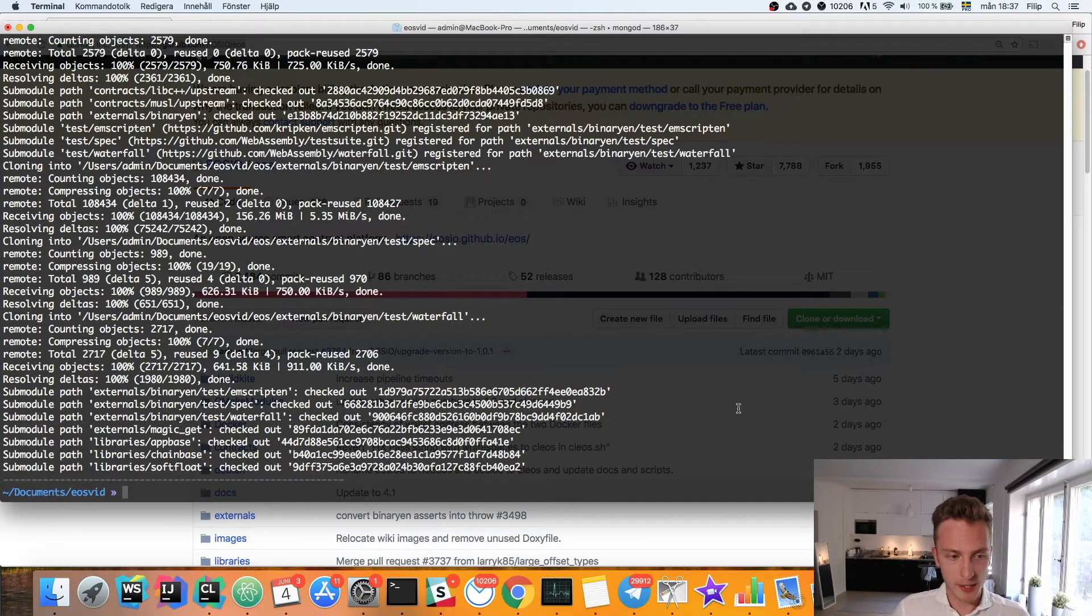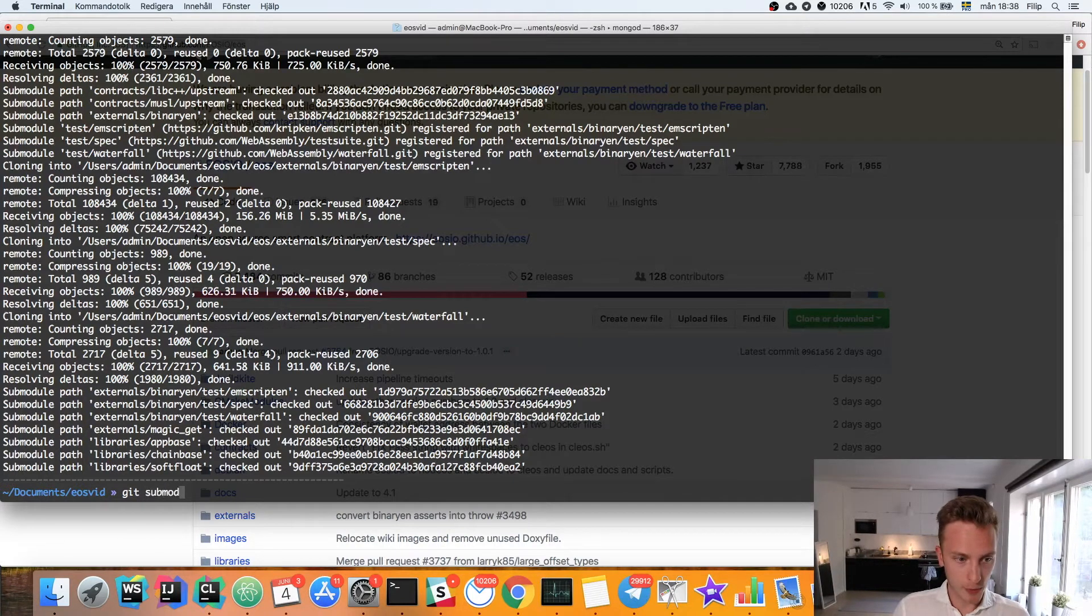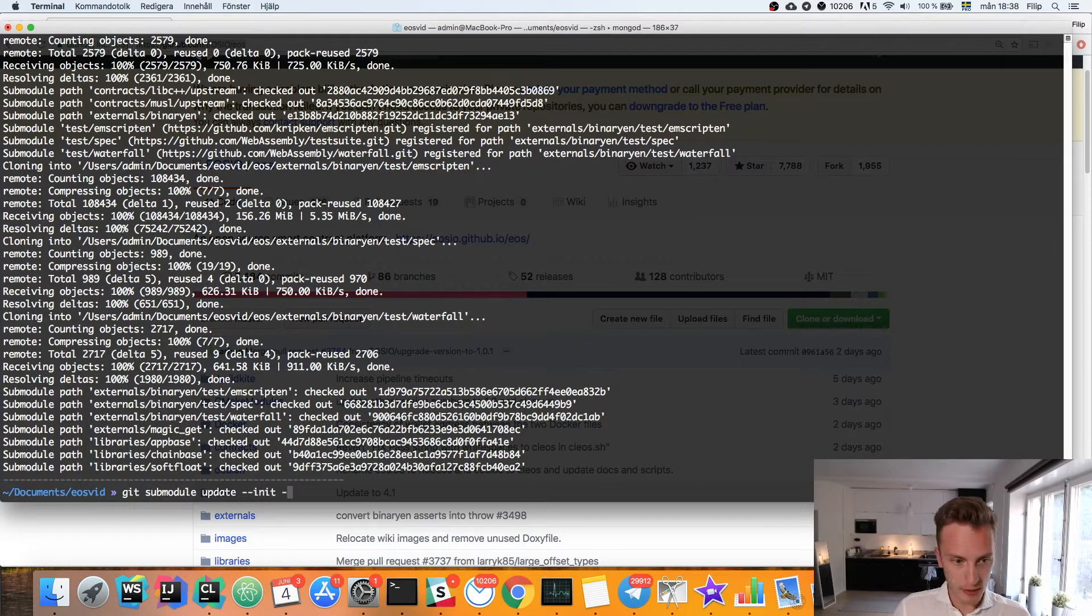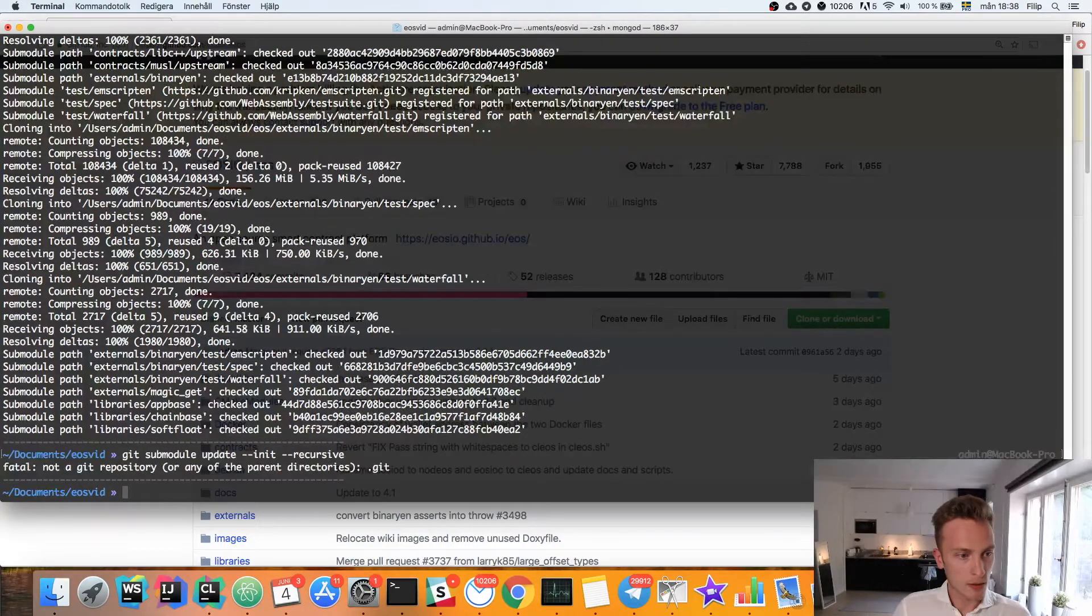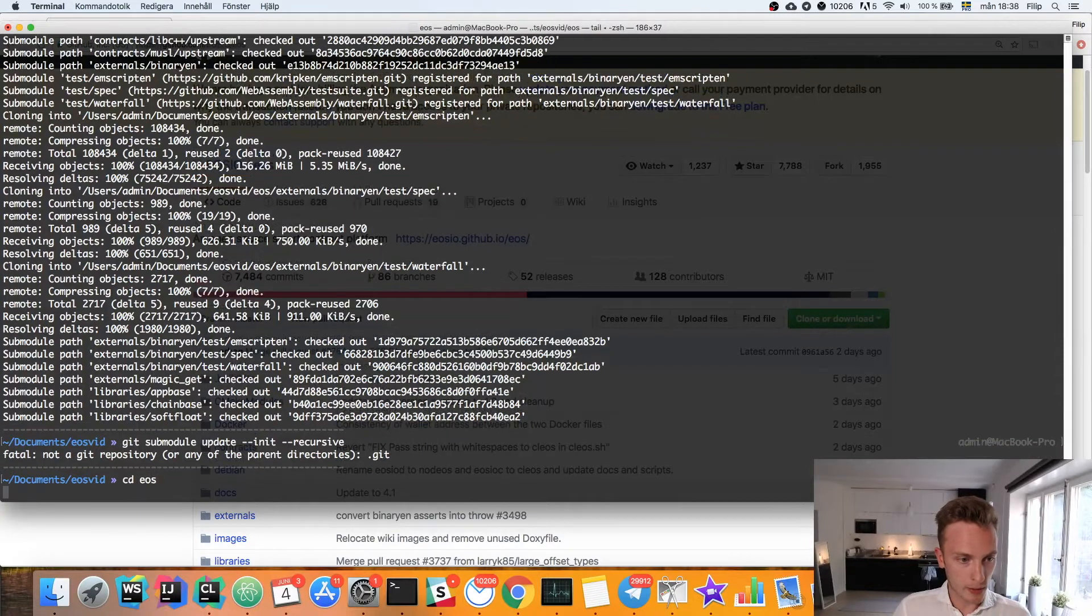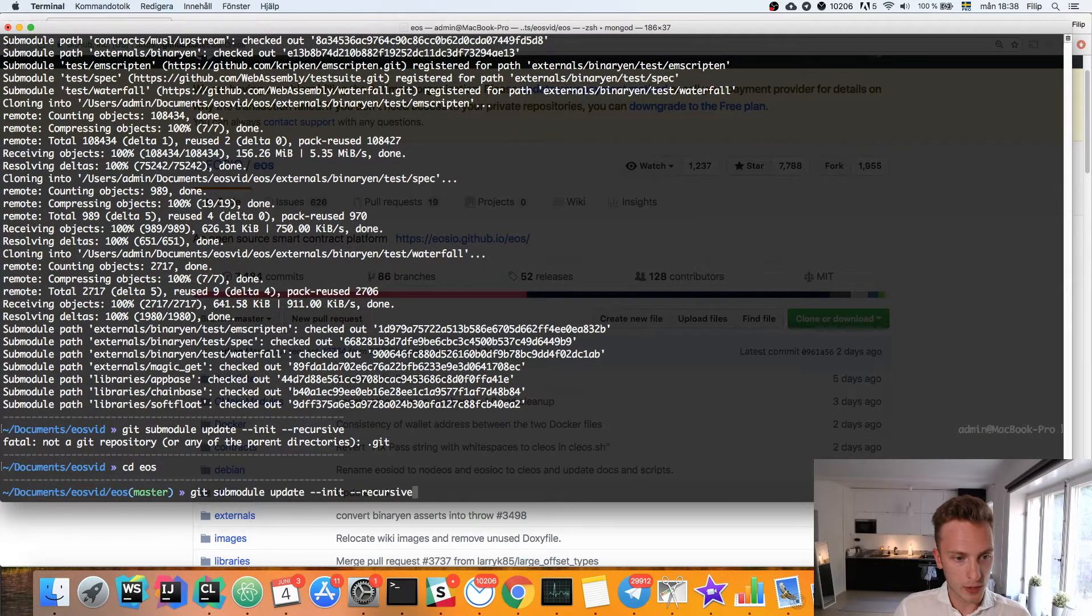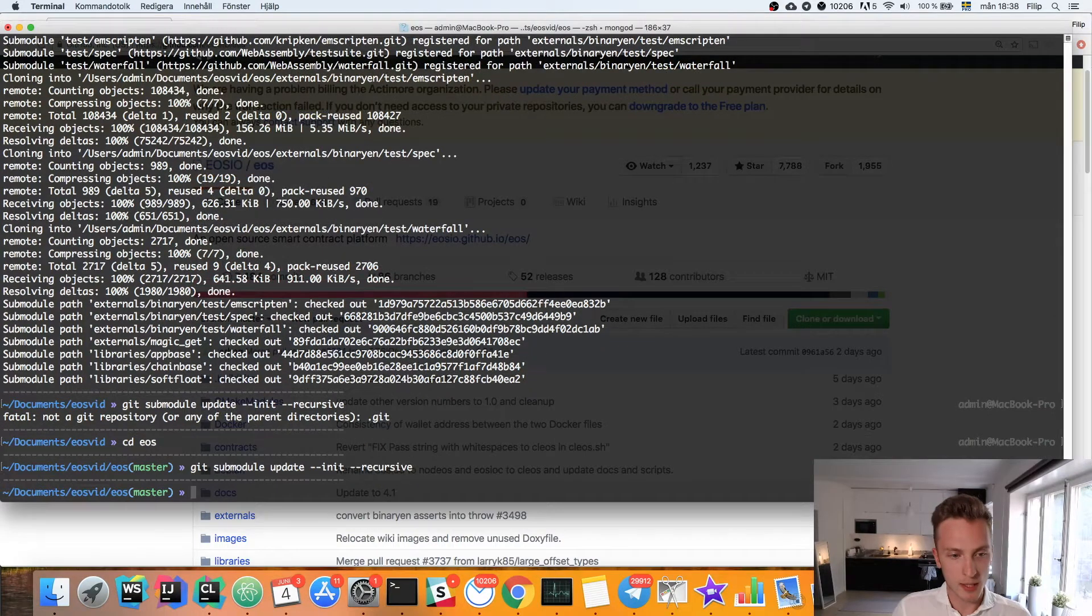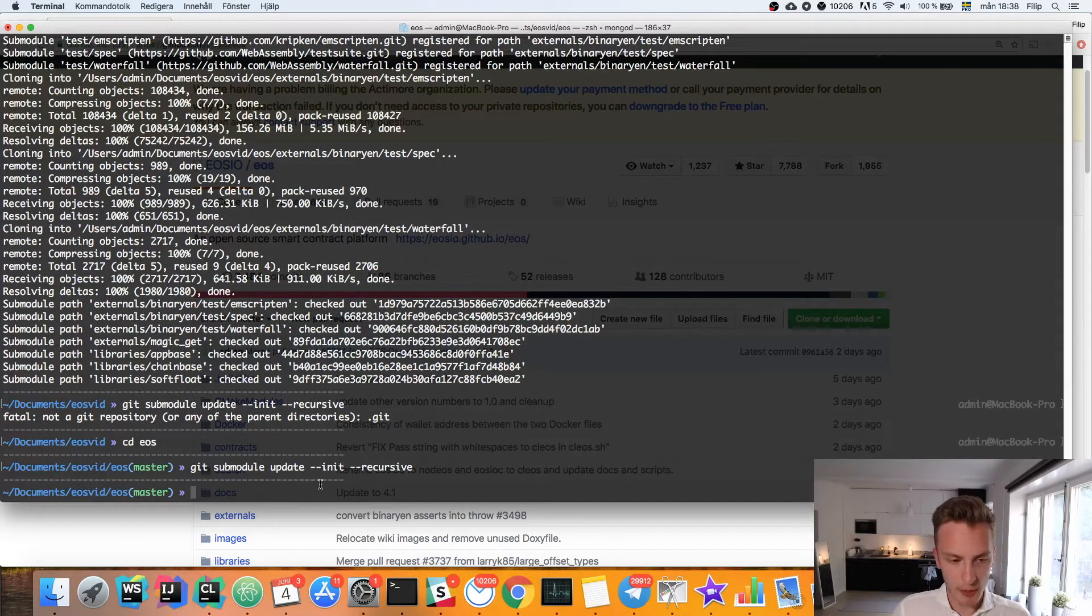When that's done, we have another git command to run to update all the submodules. So git submodule update --init --recursive. Oh yeah, we gotta get into our EOS directory first, so let's change directory there and then run that once again. That didn't have any submodules to update for me.